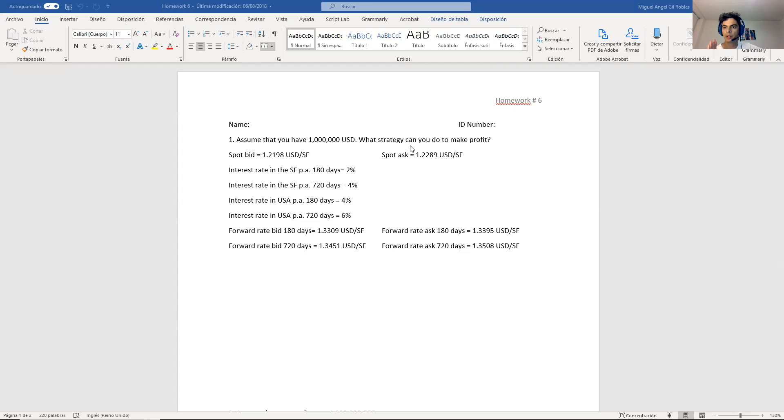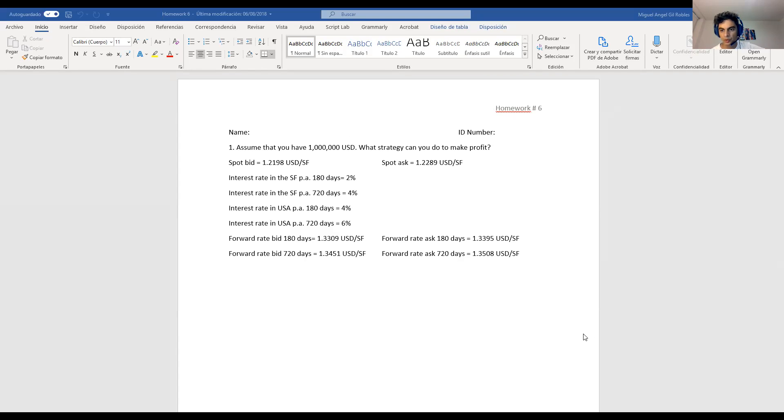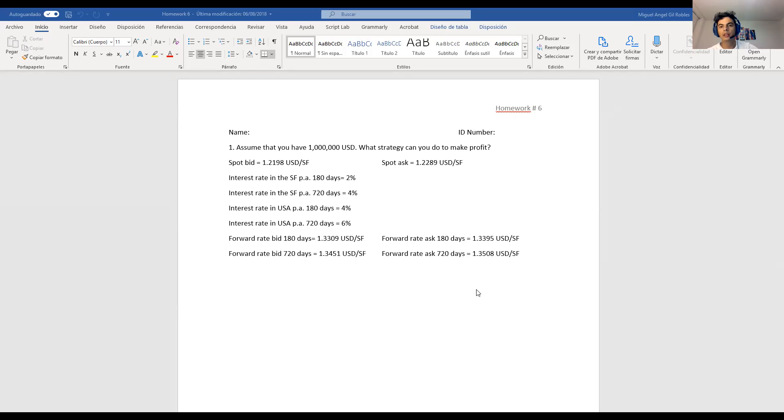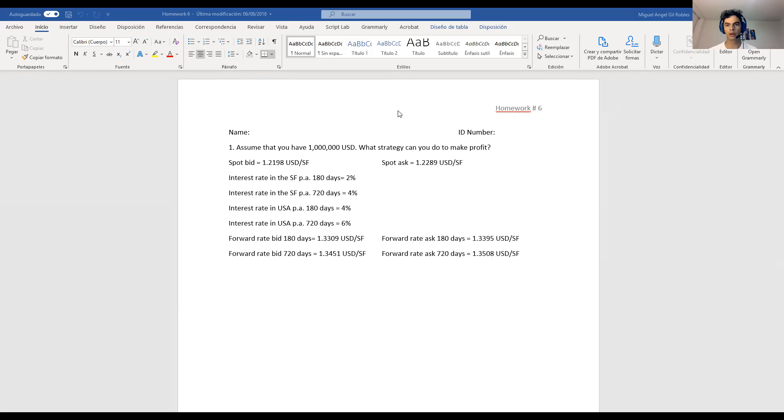But remember this Tuesday, Tuesday 20th of October, it's normal class. And on the 27th, I'm going to be answering questions about the case study. I will send you the case study on Sunday, 25th. So I will see you around. Thanks for watching. Thanks a lot.